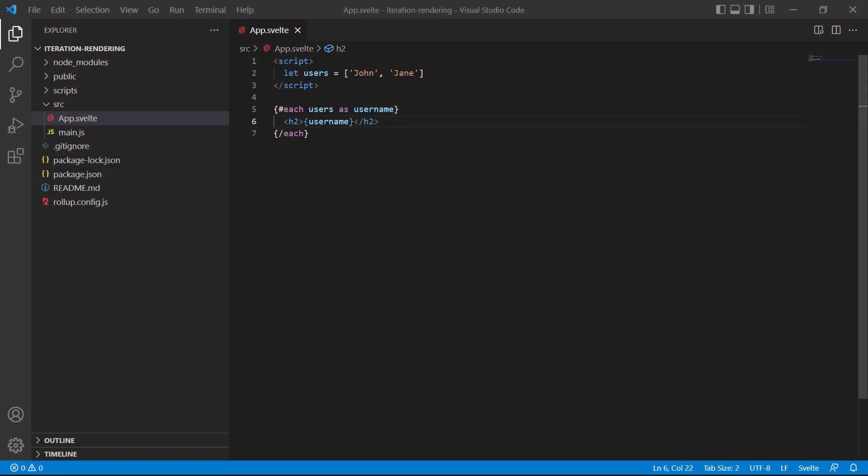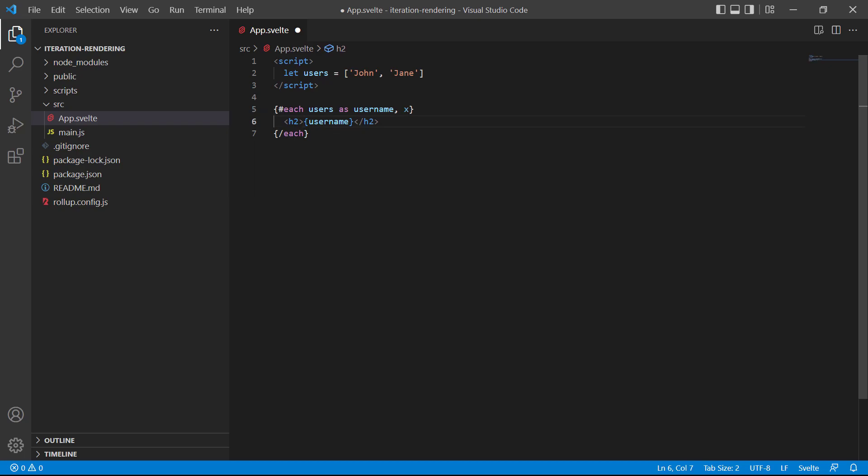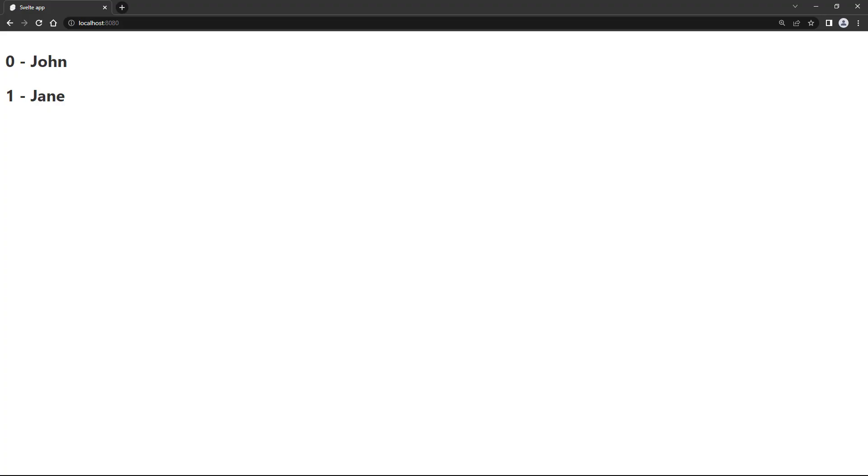To demonstrate, let's add an index to our example. So, just comma then x for the index. We'll also add it to the heading to render it on the page. If we save the file and head over to the browser, we'll see each user's index number in front of their name.